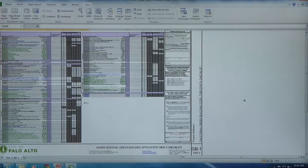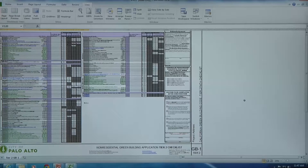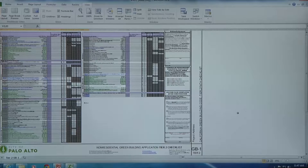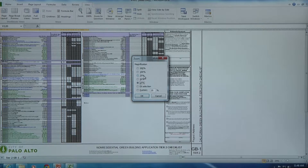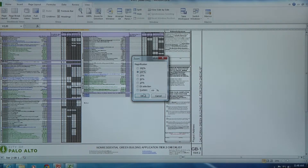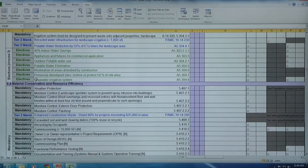This is a demo of the green building GB1 sheet for Tier 2 non-residential projects. You'll notice this is in Excel, so it's easily used by a number of different disciplines. We have all the provisions identified here as well as the required signatures on the right hand side. We'll zoom in to give you an understanding of some of the requirements.